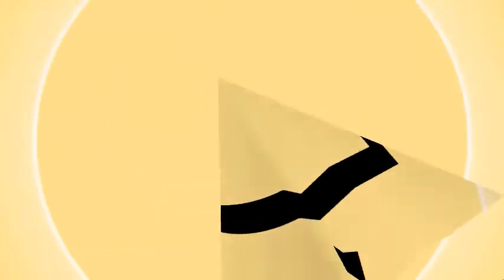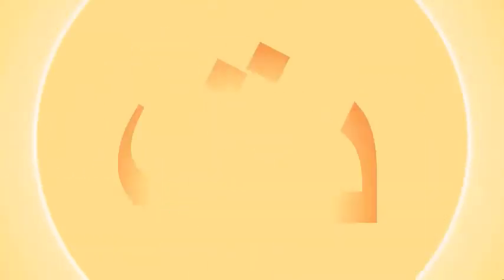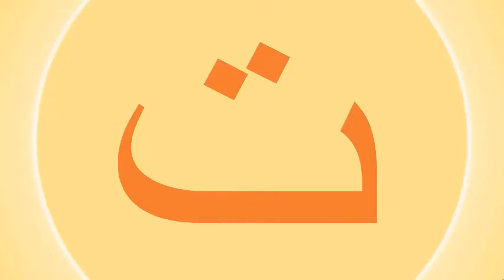The next letter is, recognize this letter. This is the letter Ta. Ta. Ta. Ta has two dots at the top.